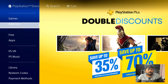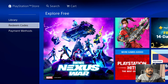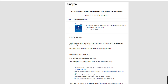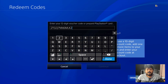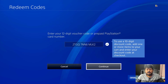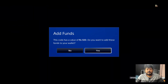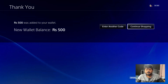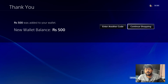You can choose redeeming codes. You can choose the 12-digit code. You can choose R2 and continue. This code has a value of Rs.500. Do you want to add these funds to your wallet? If you choose Yes, you can confirm. Rs.500 was added to your wallet. New wallet balance is Rs.500.